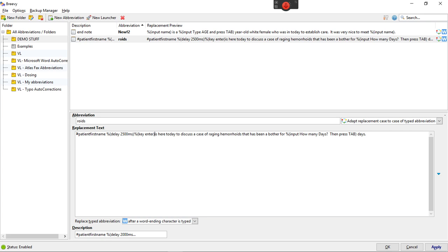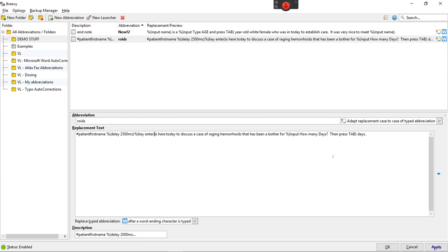So if you just go right from this hashtag patient first name right into is here today to discuss it won't get to it. It'll just print out hashtag patient first name. You have to give it time to recognize that that's a macro and then the enter key will choose it. So that's how that works.